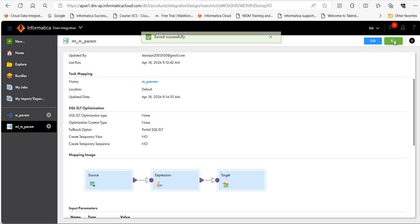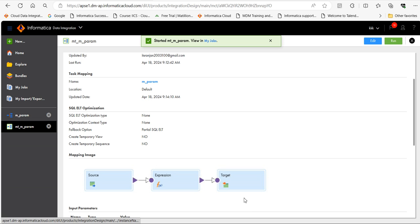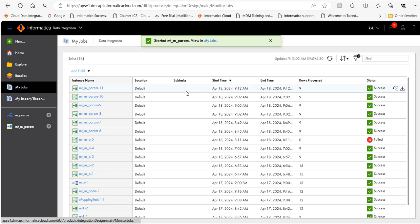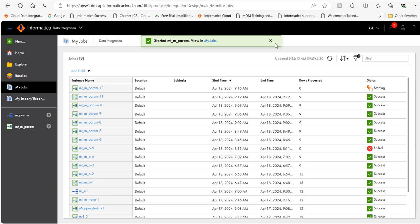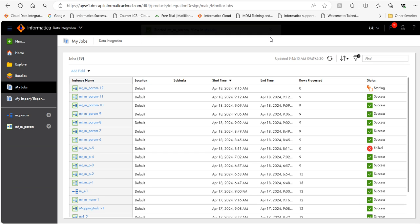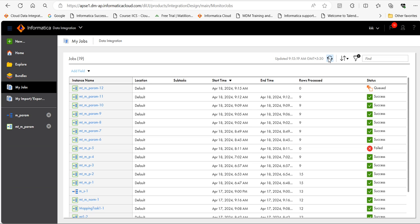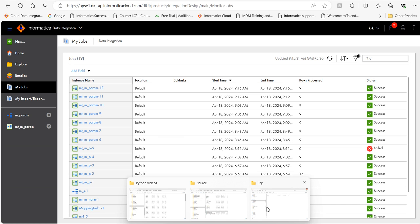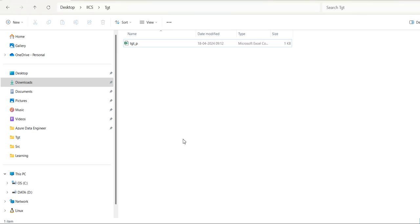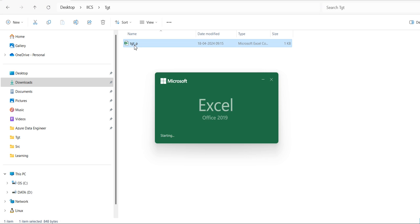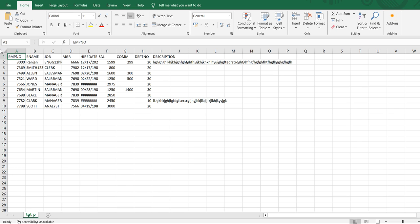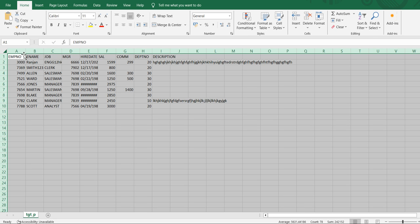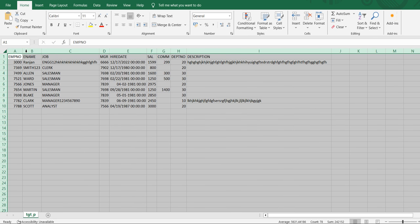Now run the mapping task. It's running now. It's succeeded. Let's go to the target and refresh this. Yes. As you can see, after parameterizing, same values are getting loaded.